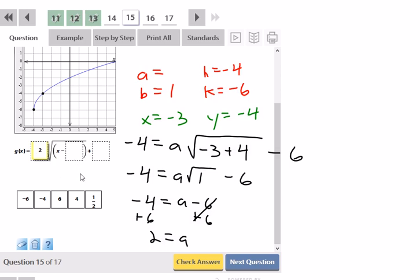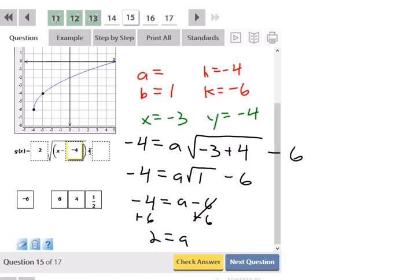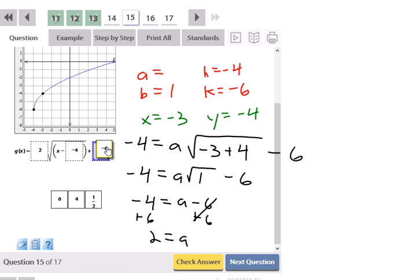Now drag and drop: H was negative 4, but notice there's already a negative sign in the expression, so plugging in negative 4 would show as positive 4 — keep negative 4 so the double negative makes it correct. On the outside, K is negative 6, but since they wrote a plus sign out there, I have to put negative 6 to get the right result.